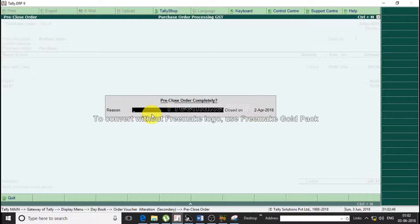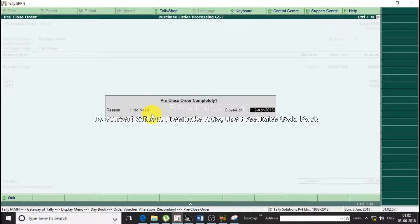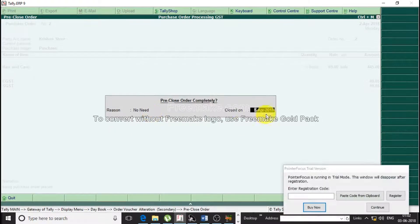After pressing Control+C, you get the option to pre-close the order completely. You need to give a reason for cancelling the order. We enter the reason as 'No need'. The system also asks for a date for the cancellation.